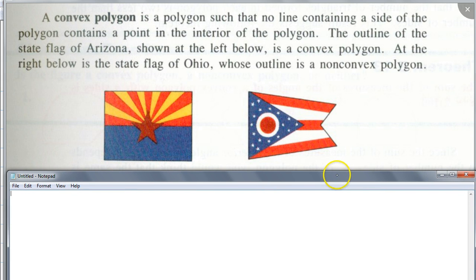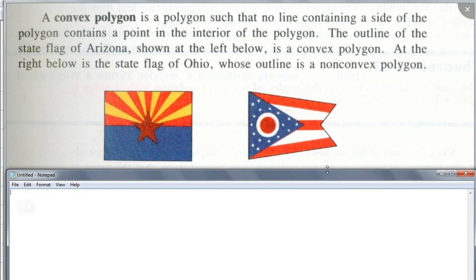Take a look at these two flags. I want you to just look at the exterior — the outline — of these two flags, not the actual symbol inside. Looking at the definition of this convex polygon, how many people think the flag on the left — the outline of this flag — is a convex polygon? Raise your hand. How many people think the one on the right — the outline of the polygon — is the convex polygon?